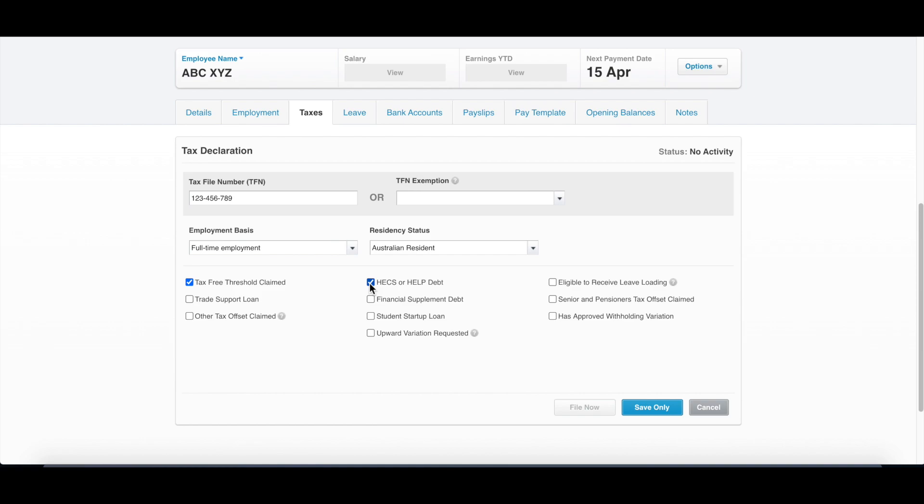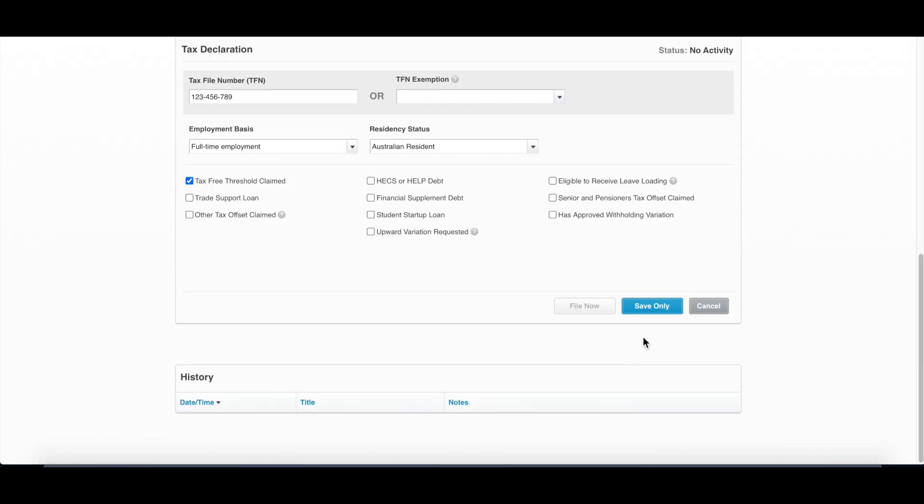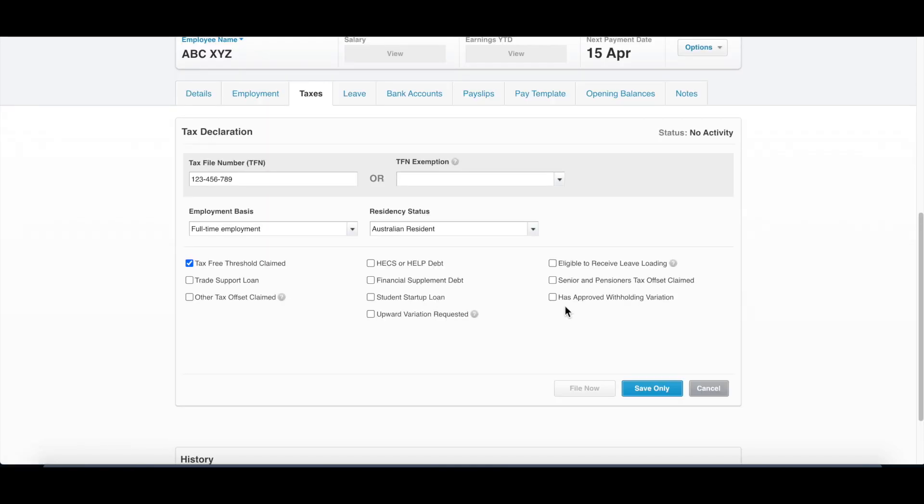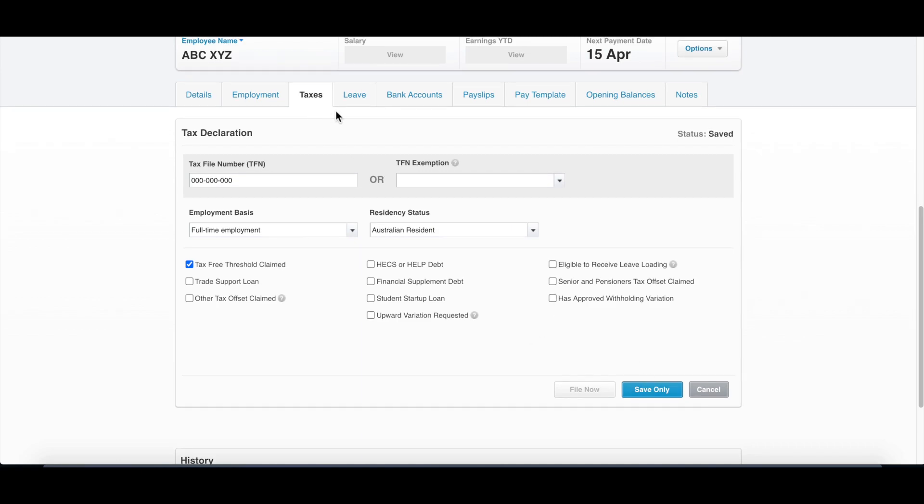If your employee has HECS, you should click this one so a higher withholding will be withheld to pay their HECS debt. Then you can click save only, or you can file it. Filing it is like filling a TFN declaration form in the past. Instead of filling a physical form, you can simply click file here to send those information to ATO.